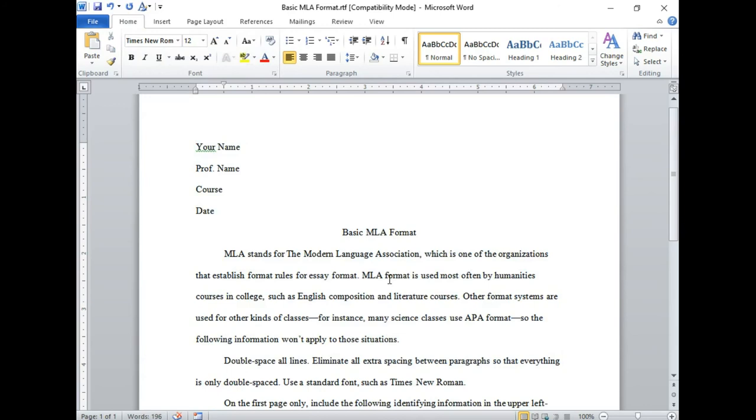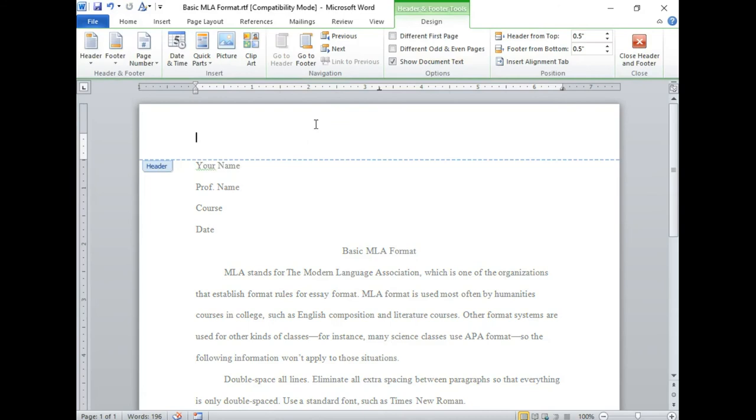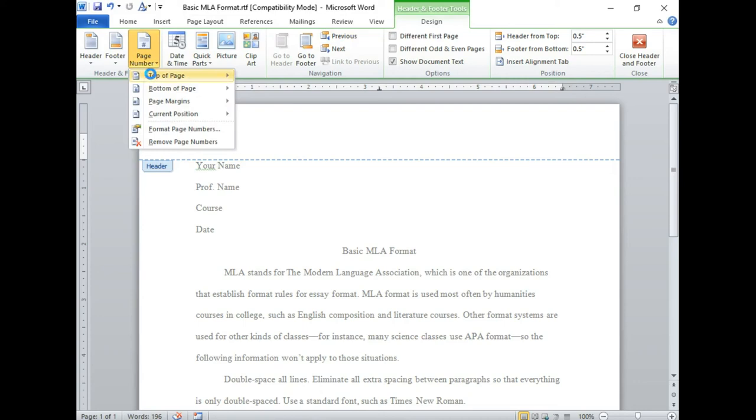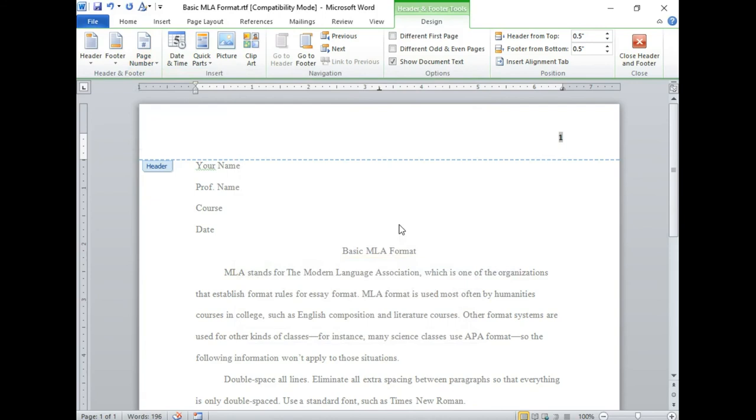You'll want to include a header on every page. You can just double click the space that would be your header, or you can go to your header options manually. On the header you need your last name and the page number. Under your page number options, select top of the page and then find the page number format that puts the page number in the upper right hand corner. That'll automatically format your page number for you.